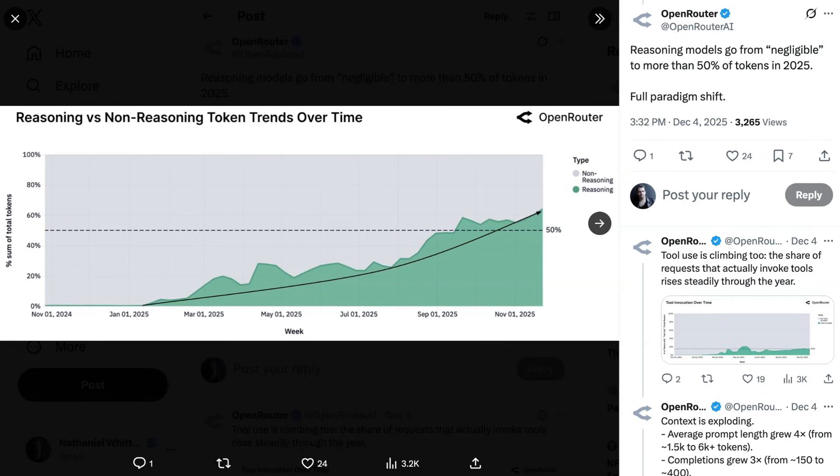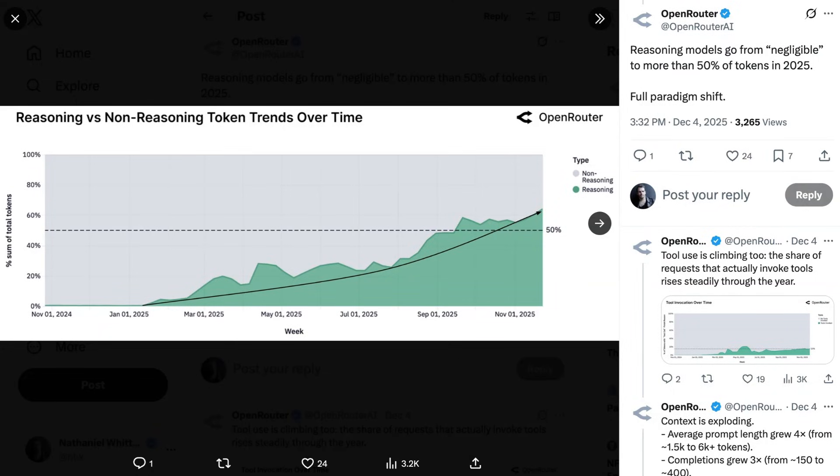The first, which just absolutely defined the year, is the balance between reasoning versus non-reasoning tokens completely shifted over the course of the year. Remember, it was only at the beginning of December of 2024 when OpenAI's 01 became broadly available. Since then, and over the course of 2025, reasoning model token usage went from basically negligible to now over 50% of tokens consumed. OpenRouter calls this a full paradigm shift. And I think that this is absolutely a key part of the story of AI in 2025.